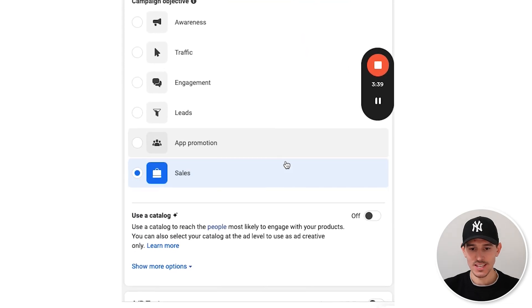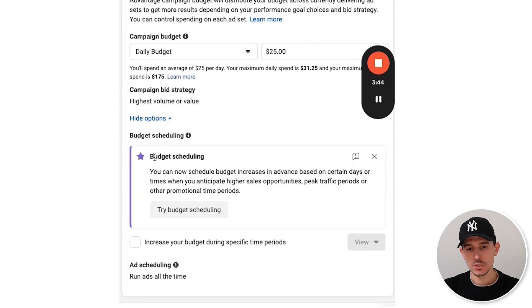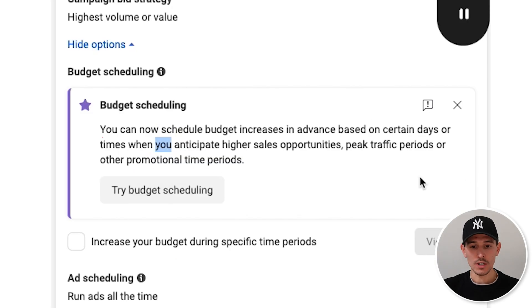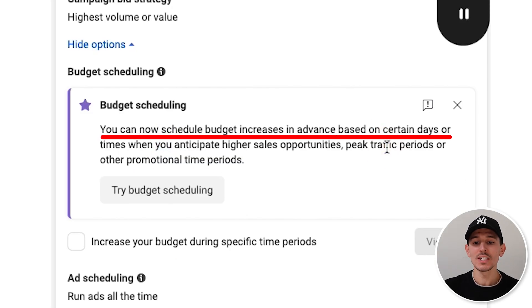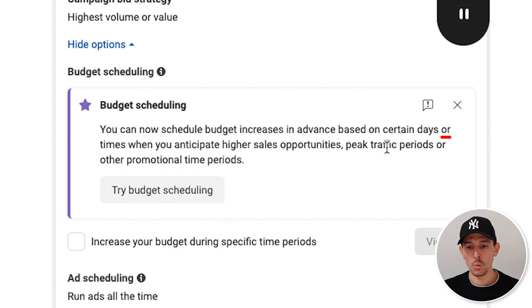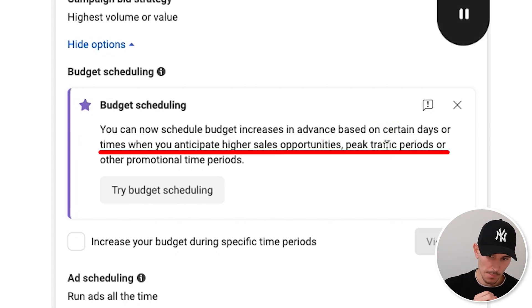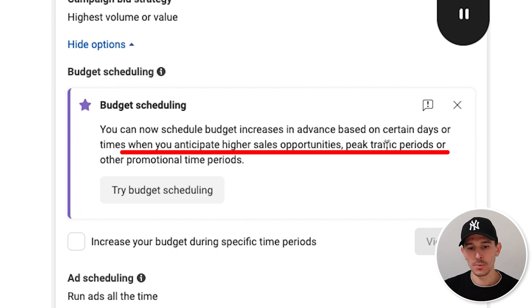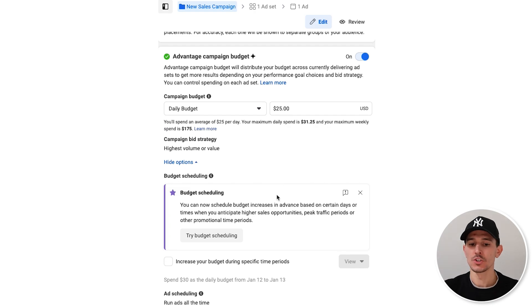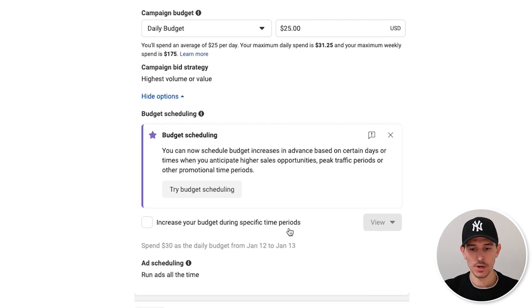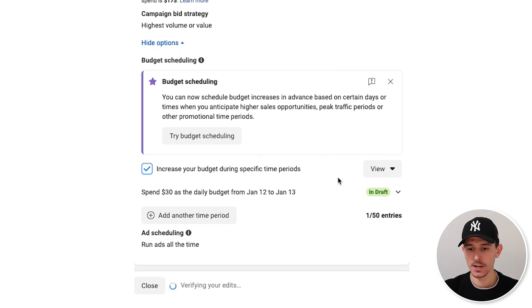If you set up your campaign — a new sales campaign — and you scroll down, there's a little feature here that says budget scheduling. You can now schedule your budget to increase in advance of certain days when you anticipate higher sales opportunity, like peak traffic periods or promotional times. We can actually manipulate the algorithm and get ahead one step, spending certain amounts only on better-converting days.